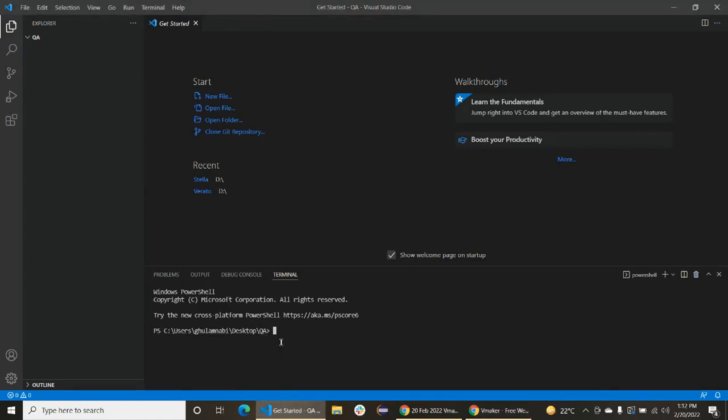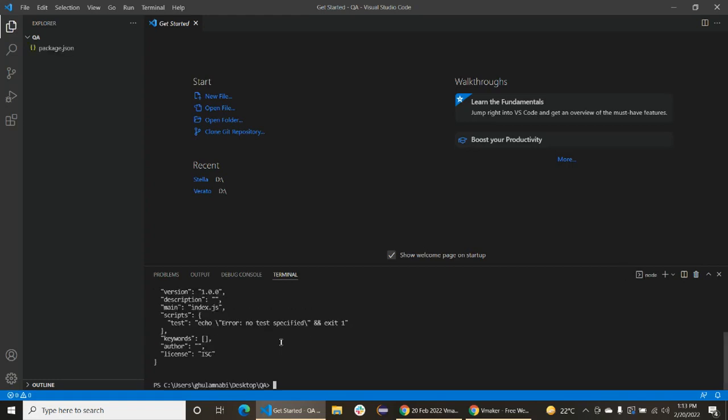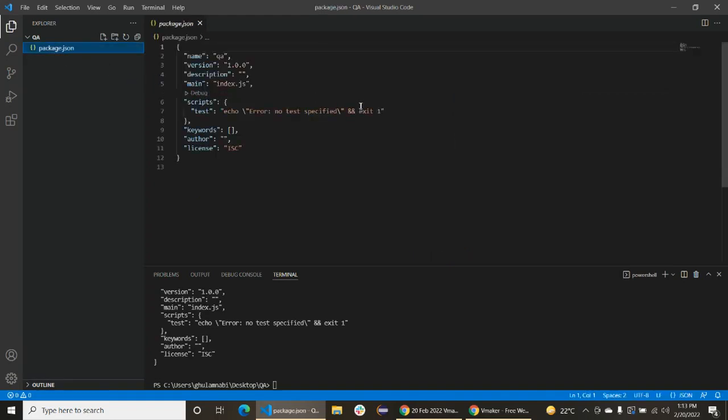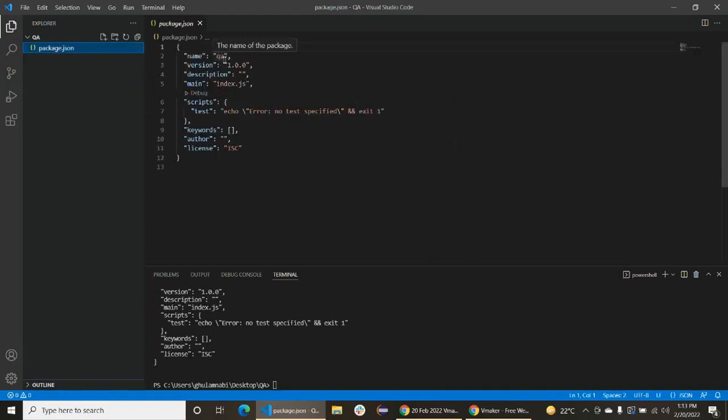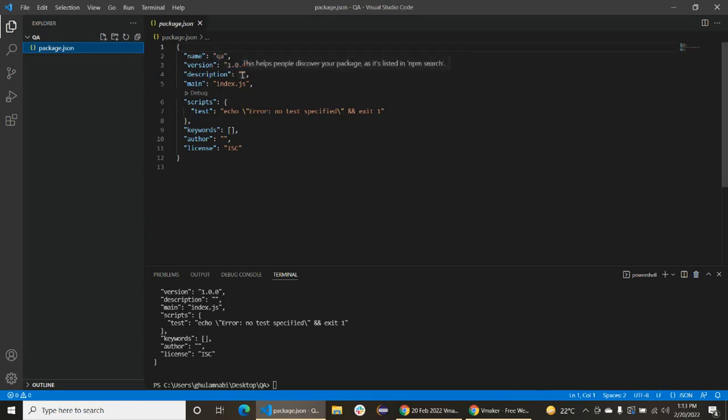First of all, we will create a package.json file, and we will give this command npm init. Okay, you can see that now it's created. Basically this is the project name, it's a version name, and we will give this description here, something like this.